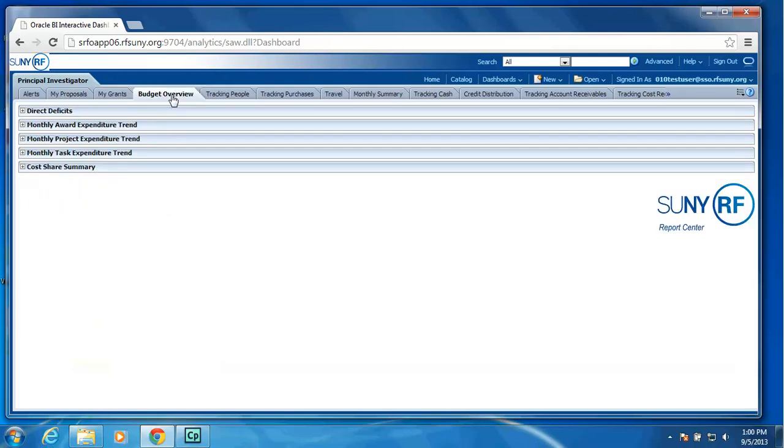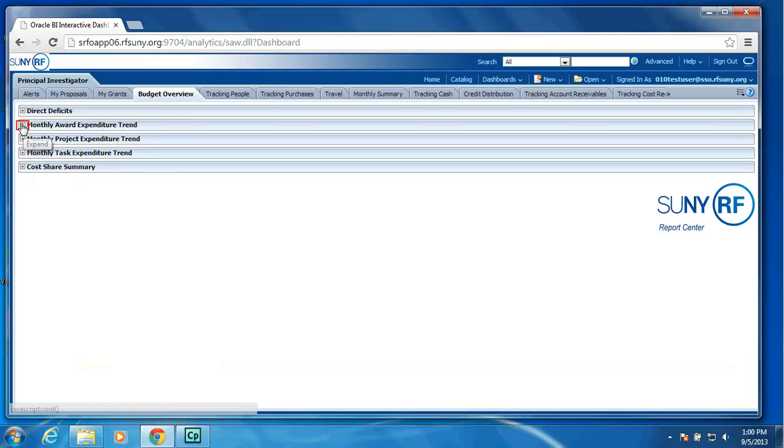We have a budget overview tab, which will display the direct deficits, accounts that have a deficit, and the direct costs. The monthly award expenditure trend, project level, task level, and a cost share summary.